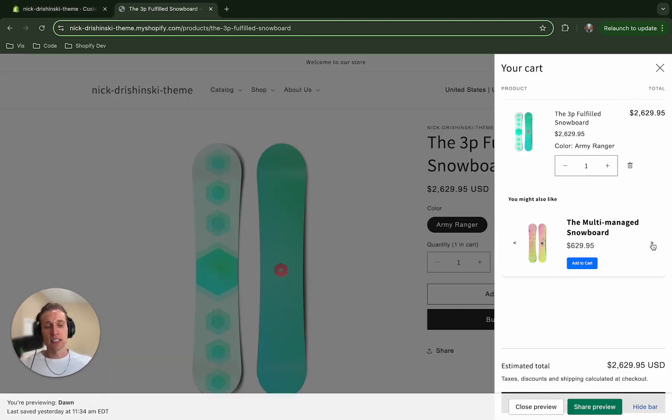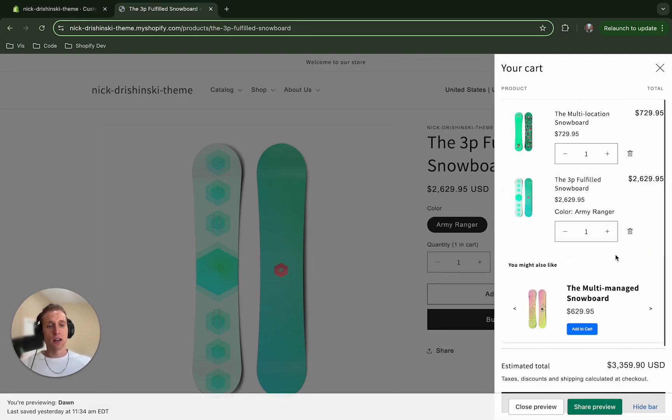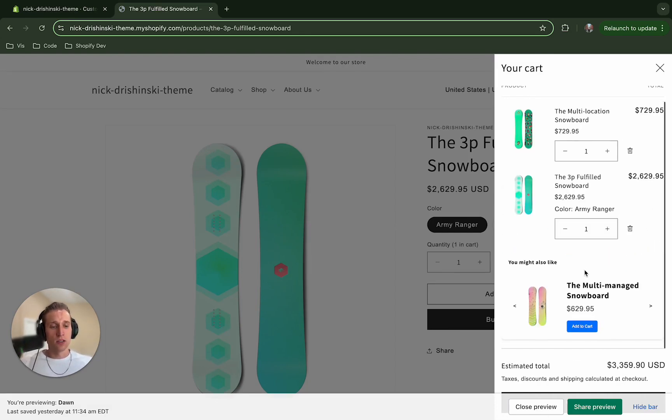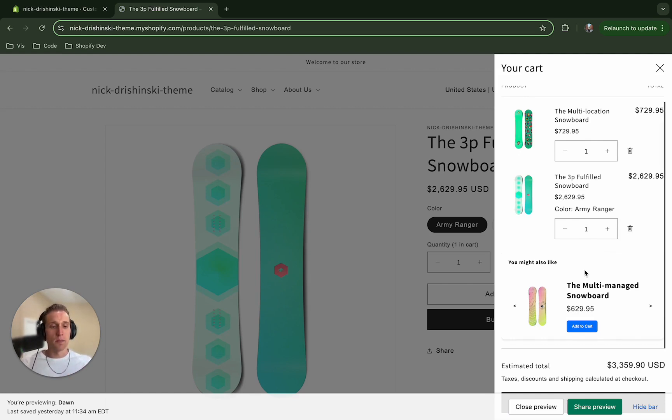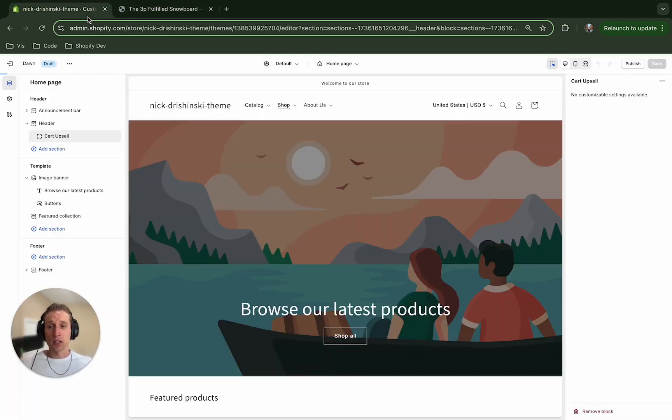It adds this nice carousel that we can scroll through and it dynamically adds to cart and updates appropriately. So this is going to use some HTML, some JavaScript, and CSS, and you're going to be able to add it as a theme block.